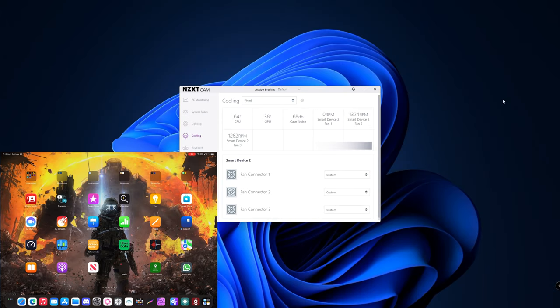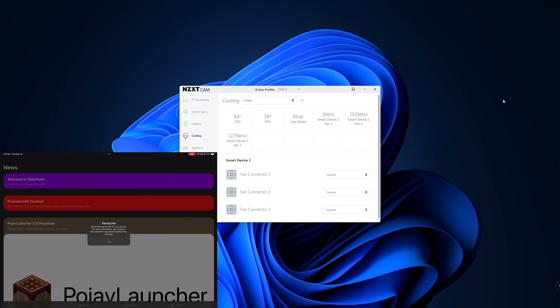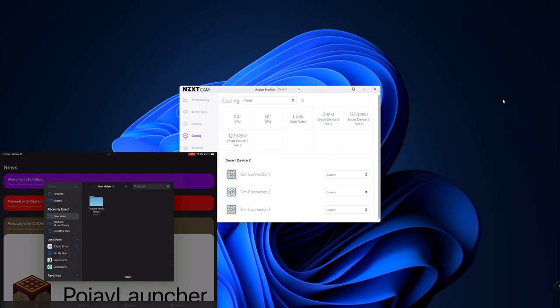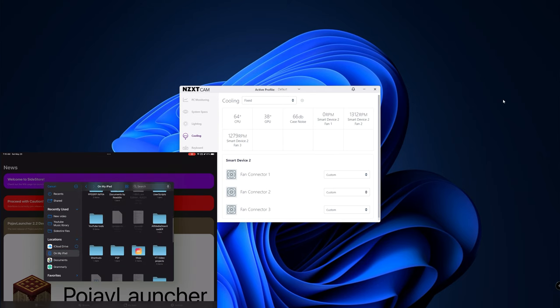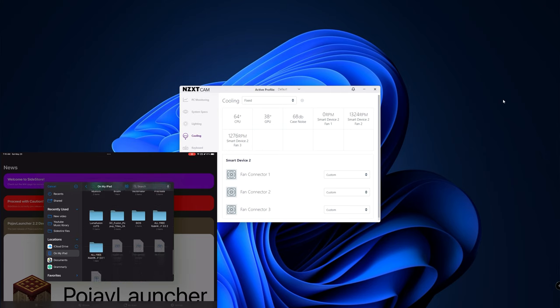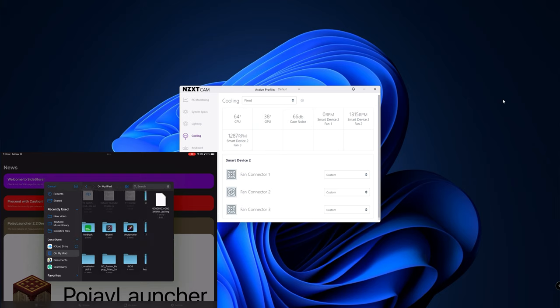I'll download the new pairing file from email, hold it, and save it to Files. I'm going to put it in a separate folder so it's not confused with the original file. Then I go back to SideStore — from the beginning it's asking for the pairing file, I click OK, navigate to the folder where I put it, click on the pairing file, and it's done.